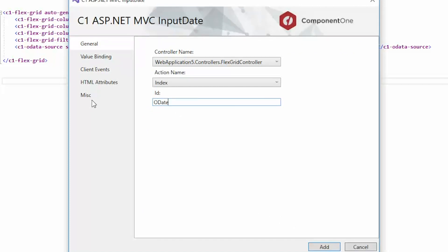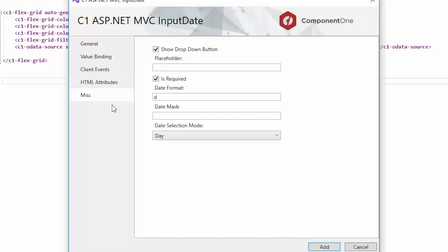On the Miscellaneous tab, set the Date Selection mode to Month. Click Add.